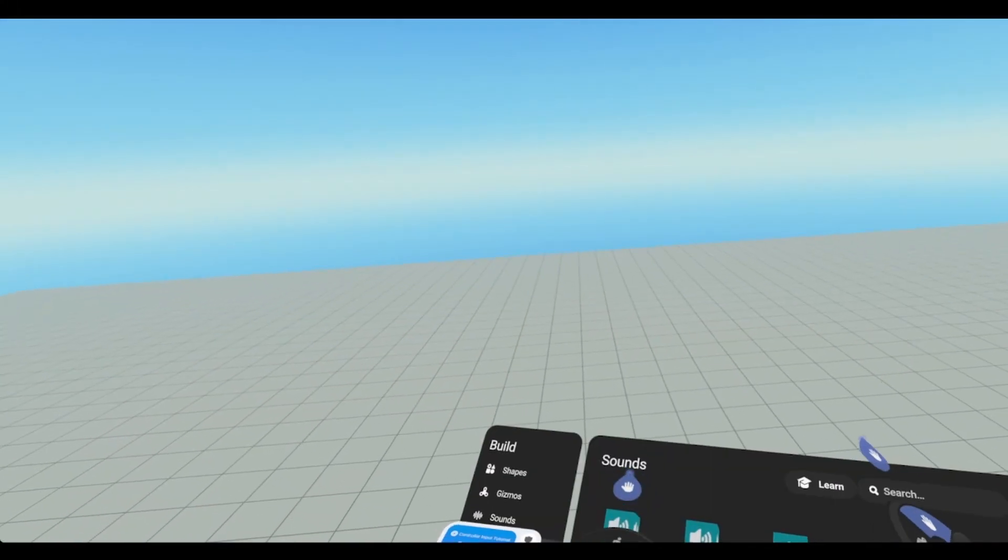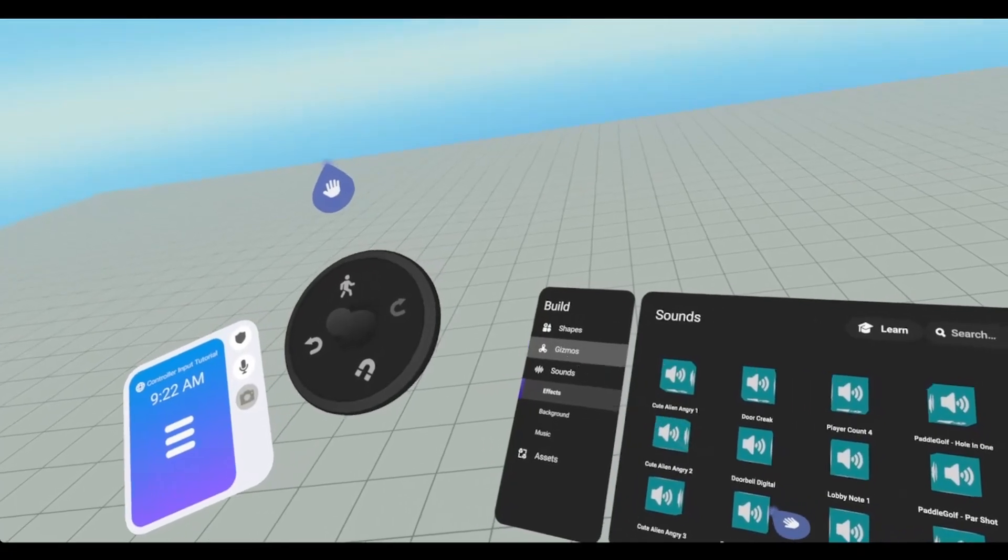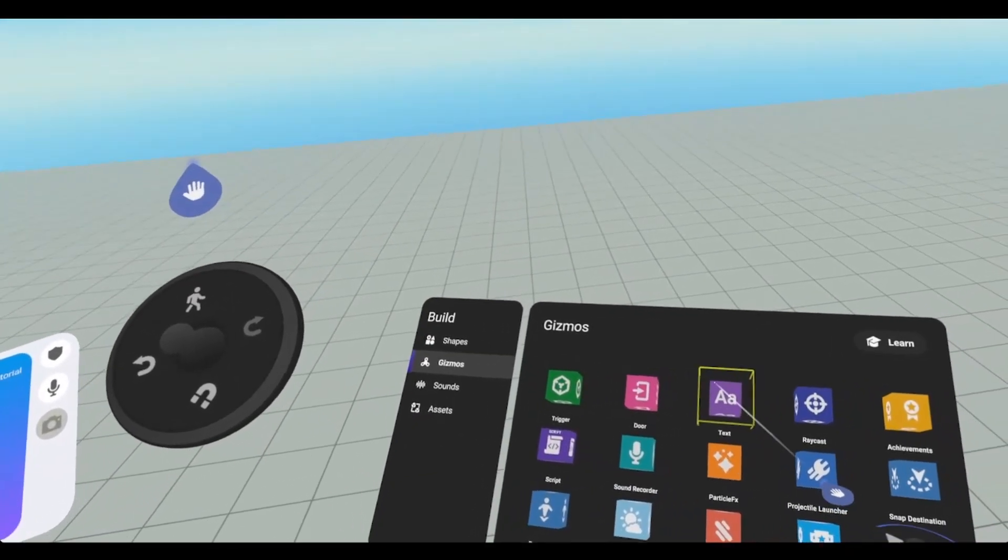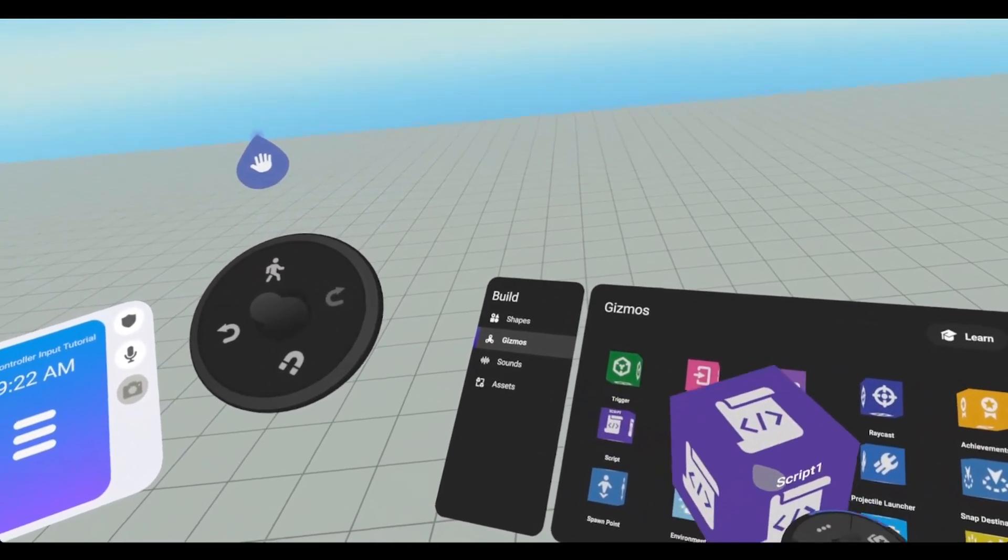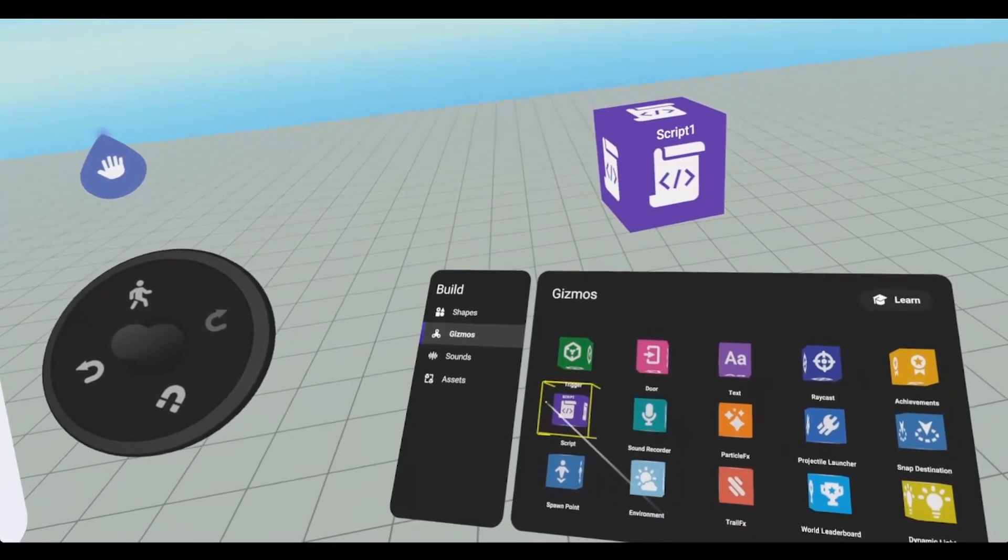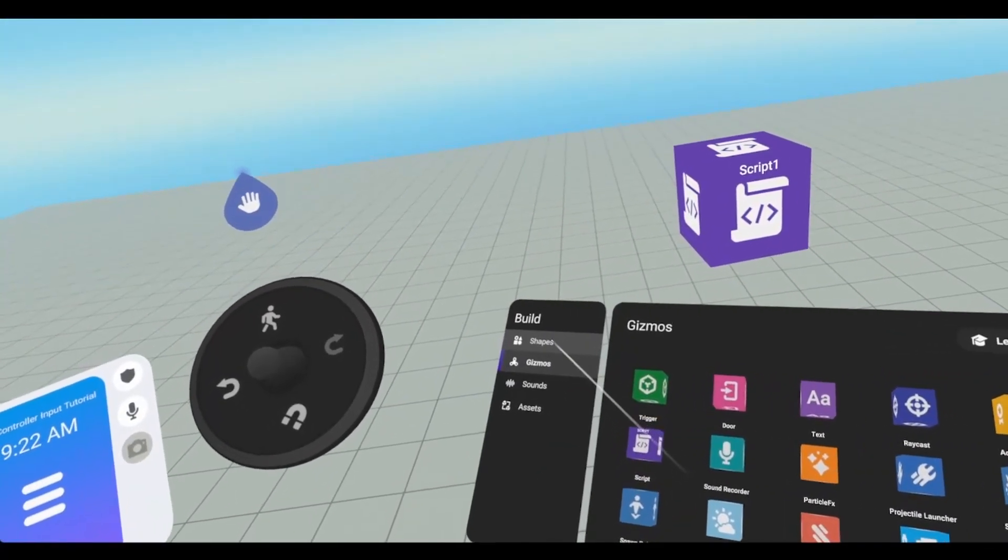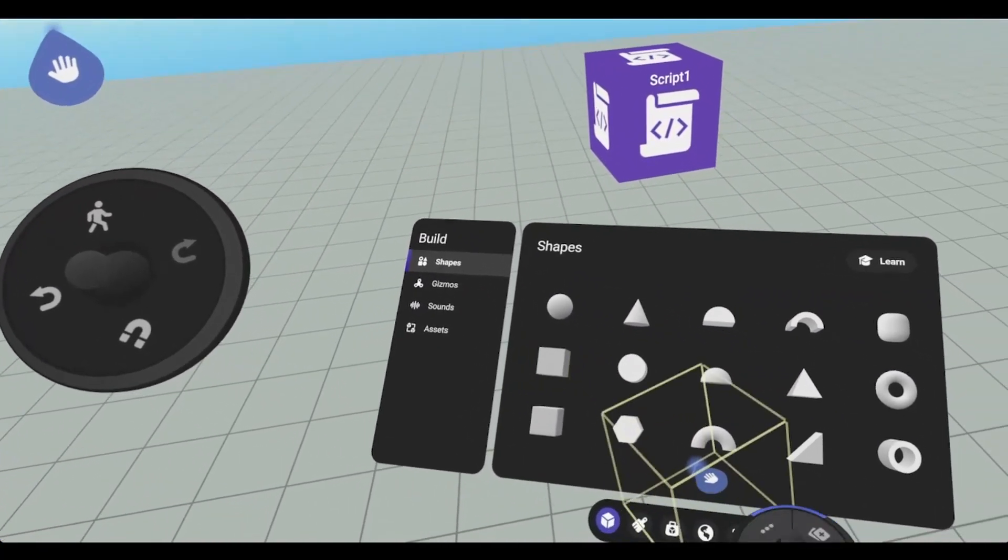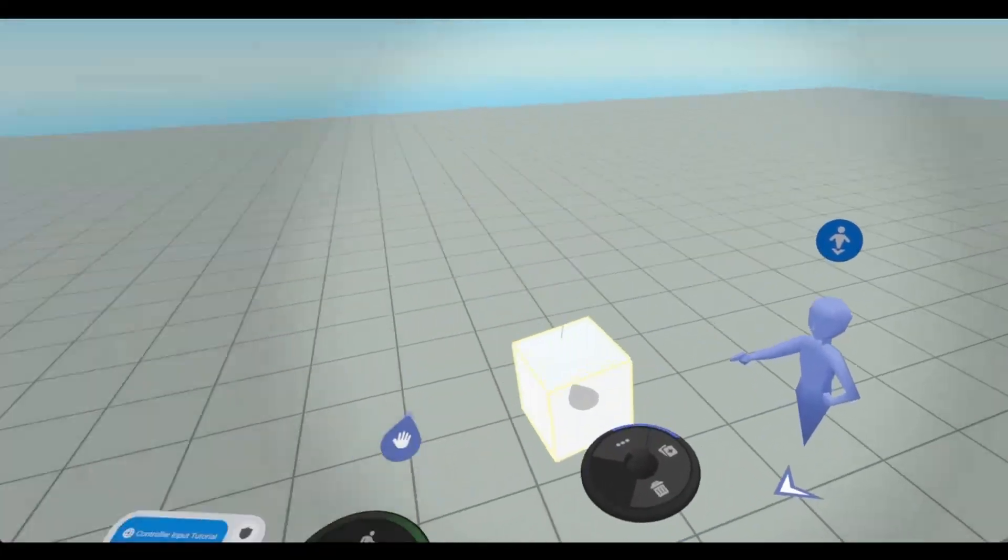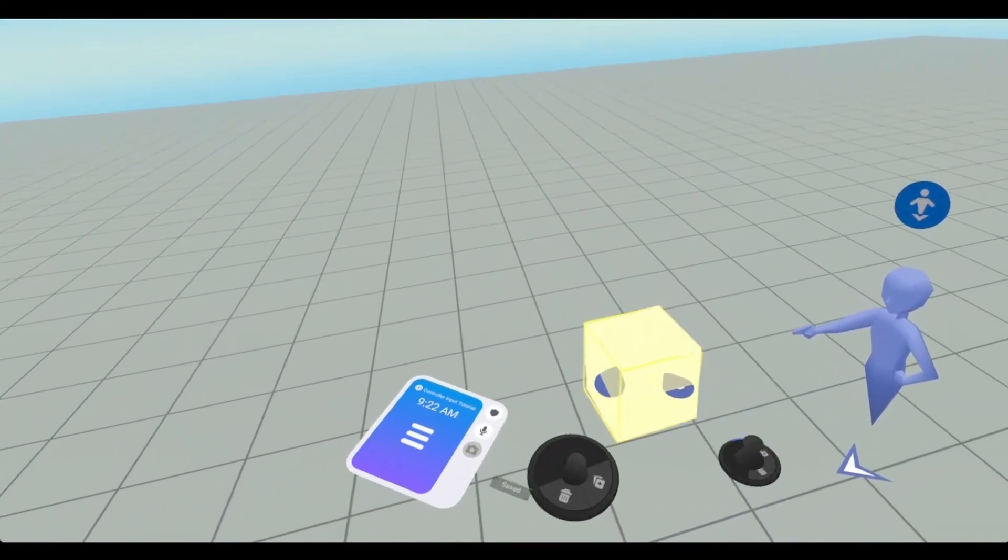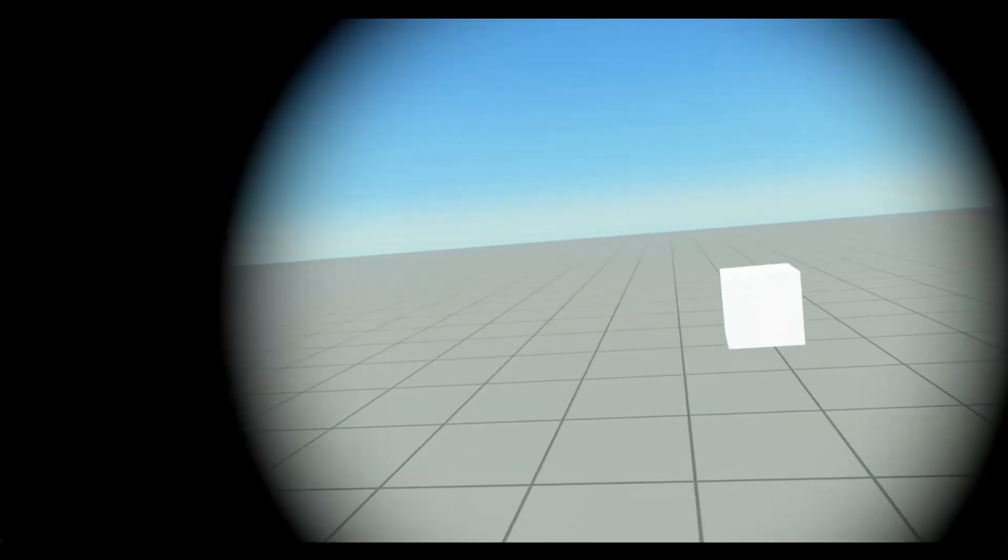So we're going to go into build mode, and we need to go to gizmos, pull out a script, and we're going to need an object that we can grab. Just use this cube. This is pretty big, so we're going to scale this down a little bit. That's pretty good.